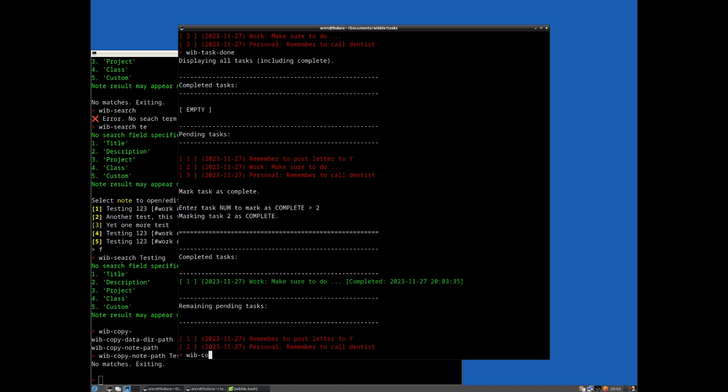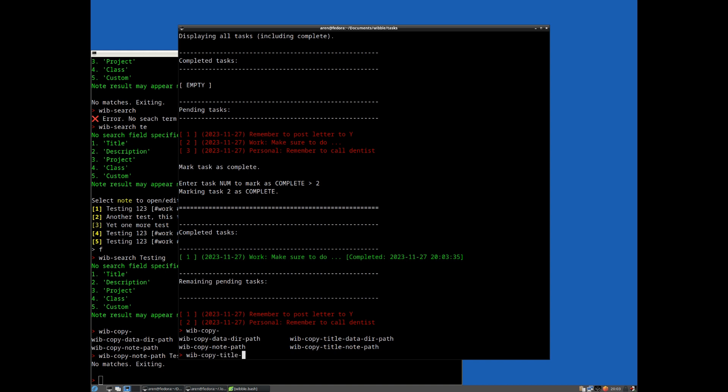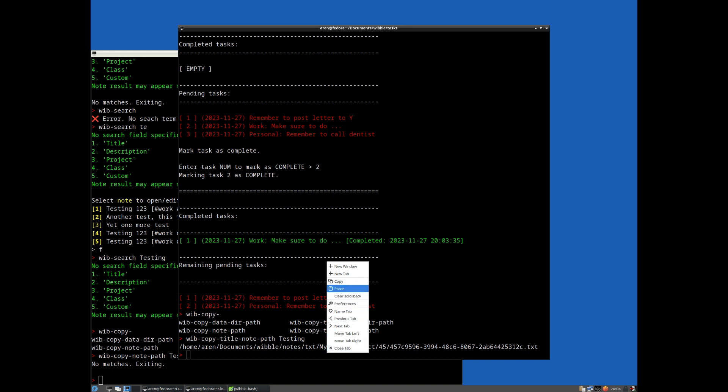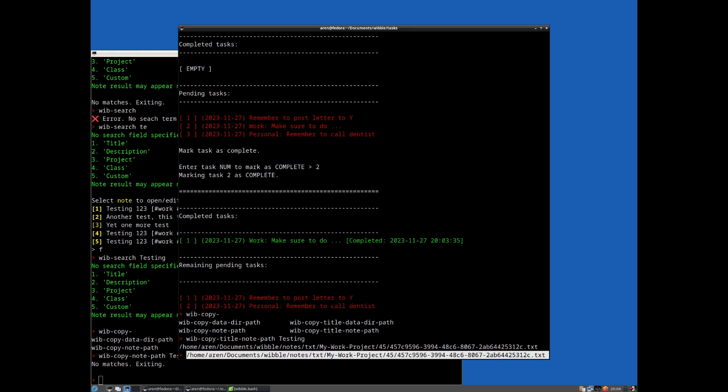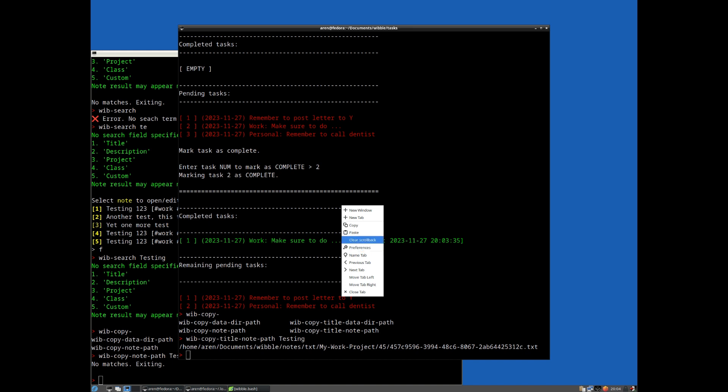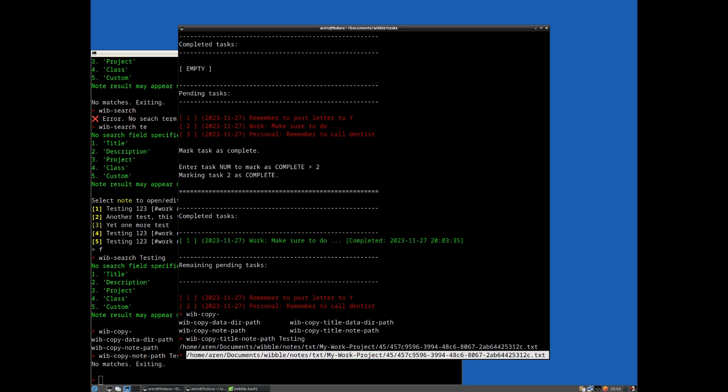You might have noticed the intrepid amongst you might have noticed there was a couple of bash functions there. We have things like wib copy title notepath, testing, for example. And because we've got xclip installed, this is now on my clipboard here. So that's pretty handy if you want to just be able to immediately access that path and do various things with it. So that points at that note. So you can easily do whatever you want with any tool.